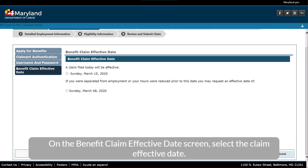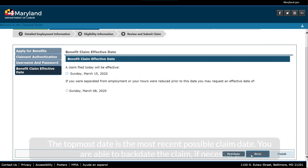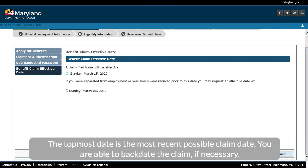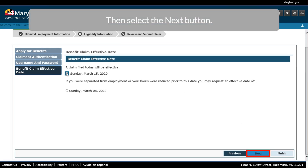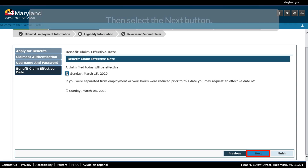On the Benefit Claim Effective Date screen, select the Claim Effective Date. The topmost date is the most recent possible claim date. You are able to backdate the claim, if necessary. Then select the Next button.